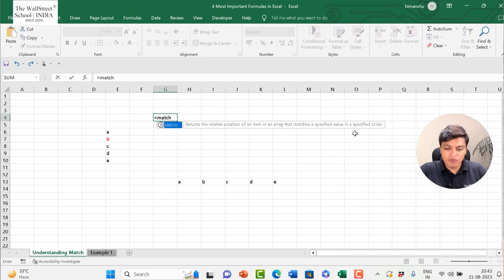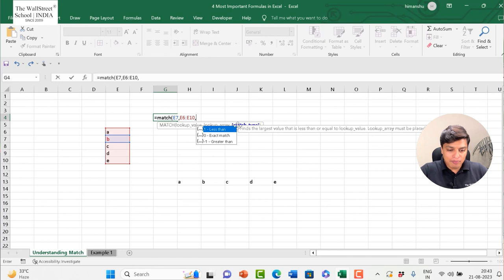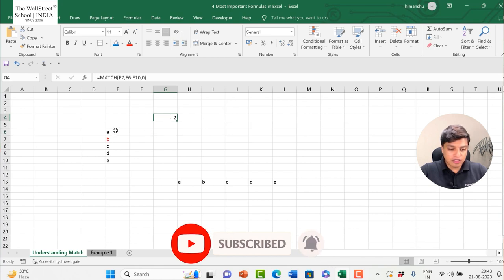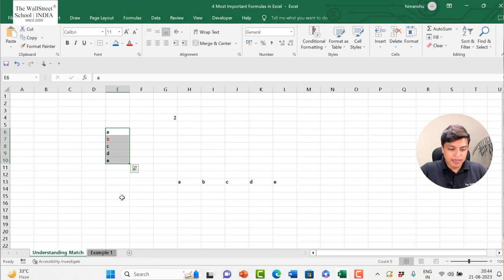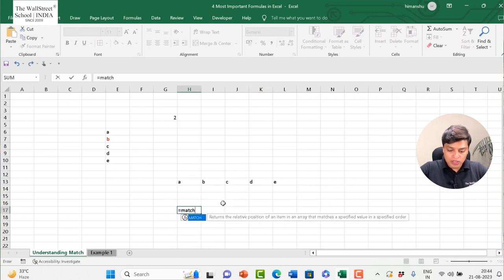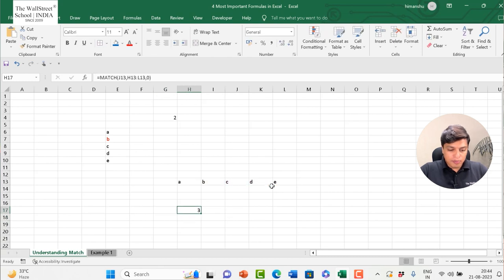MATCH returns the relative position of an item in an array that matches a specified value. I use MATCH with lookup value 'B', my lookup array as the entire series, and match type zero for an exact match. It gives me 2, because 'B' is at the second position. MATCH also works both horizontally and vertically — for example, finding that 'C' is at the third position in a horizontal series.